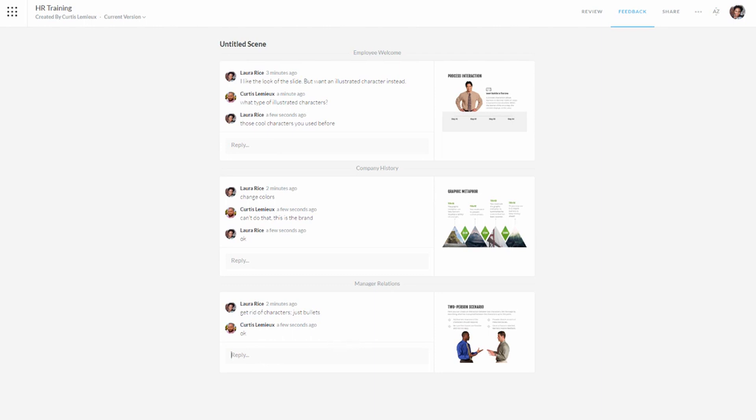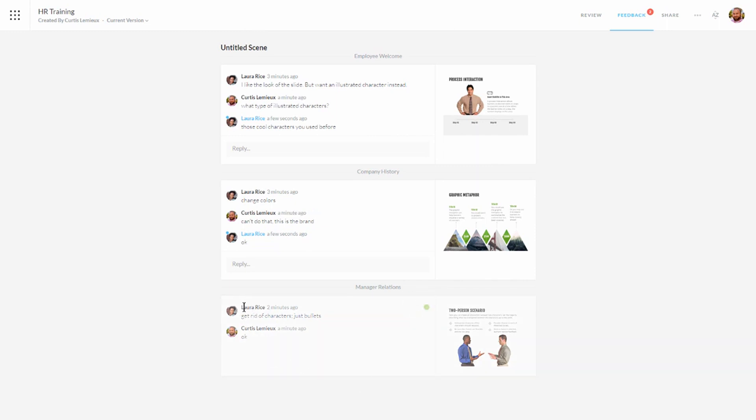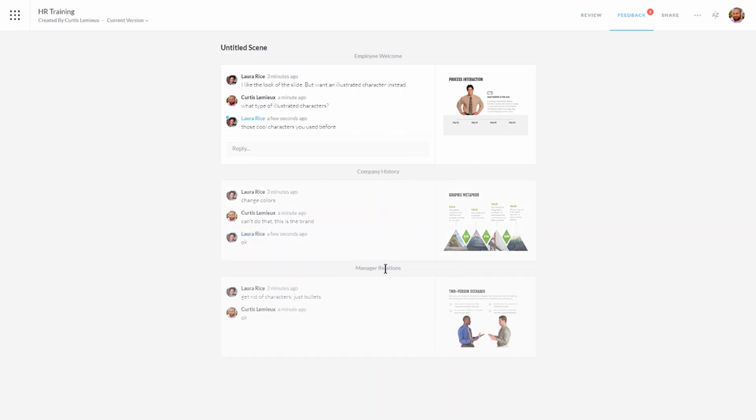So you're kind of going back and forth with the comments and you can see how that works. So if we come back here, Curtis can see her comments as well. Now I'm going to look at this. This one's resolved. So let's go ahead and mark this resolved. So now you can see it's kind of grayed out. And I can see it's marked resolved. And then this one right here. She's happy with that as well. So I'm going to go ahead and resolve that. And this one we're going to go ahead and change the character.